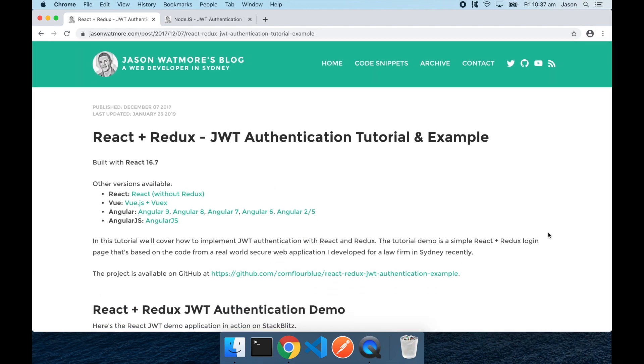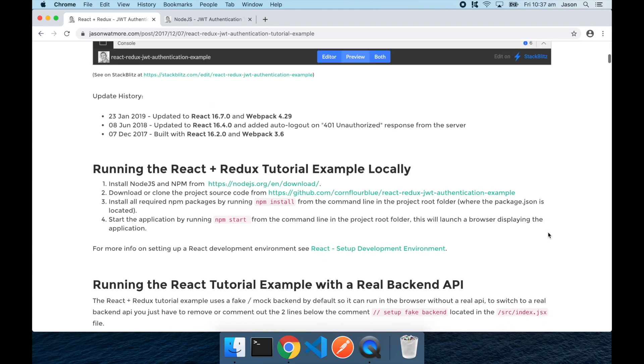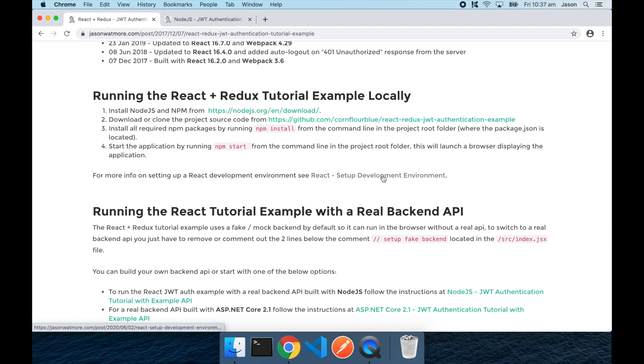Now before starting you should have your machine set up to support developing React and Node.js applications. If you don't yet, you can follow this link from the React tutorial that has instructions for setting up your machine for developing React applications which also includes the tools for developing Node.js applications.